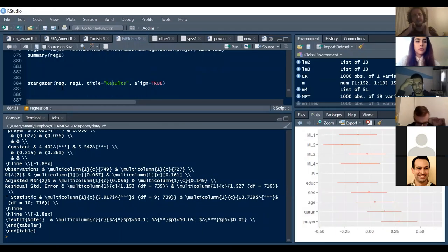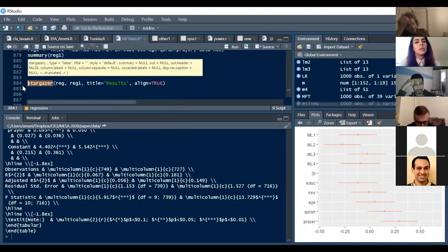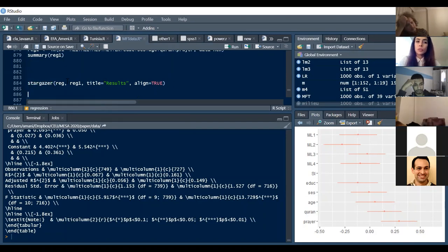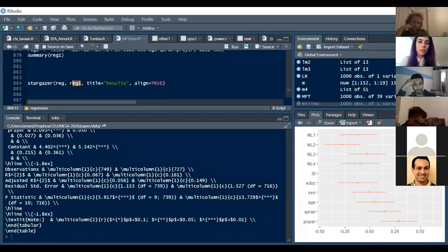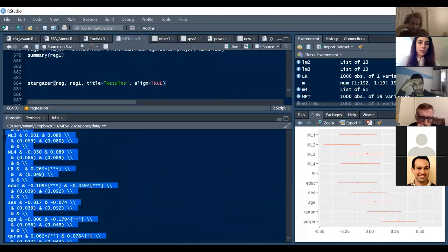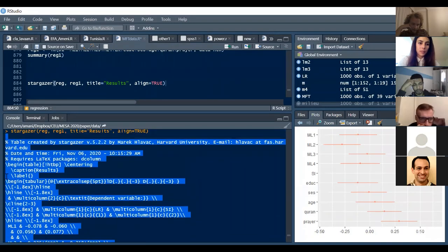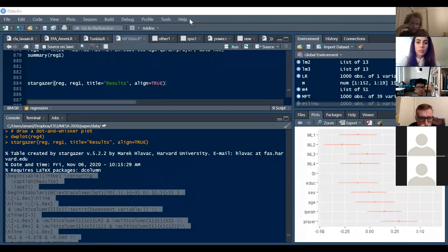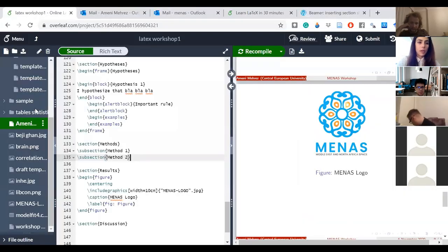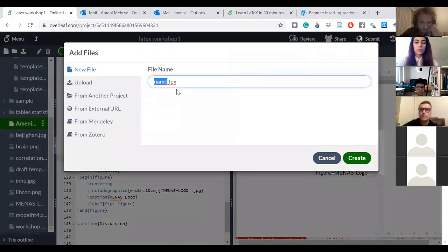This is Stargazer — very useful if you're an R user. There are other packages too, not just Stargazer. Here I'm running two regression models, and I run this code. It gives me LaTeX output. I copy from 'begin table' onwards, and then I come back to my Overleaf document.